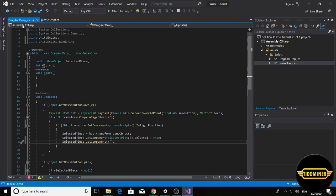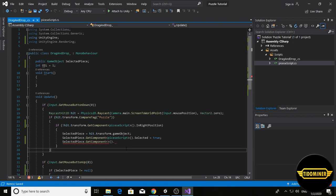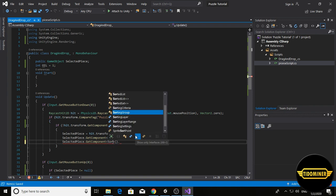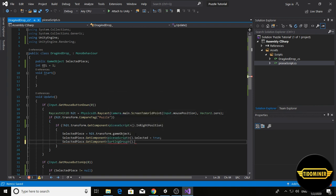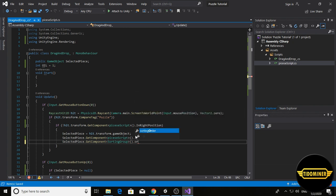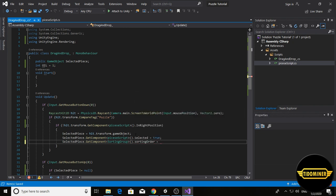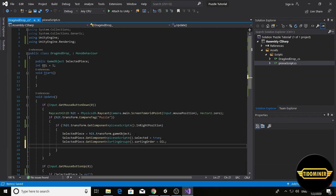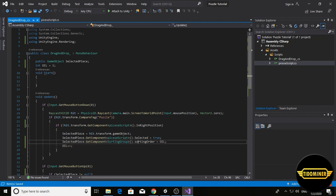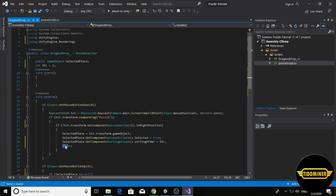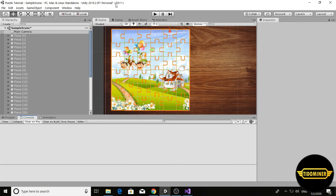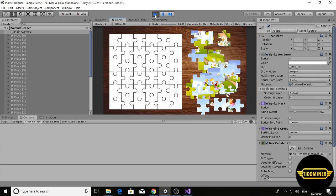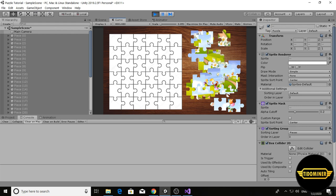Return to drag-and-drop script and write sorting group dot sorting order equals order in layer, and order in layer plus plus. Add the selected piece sorting layer to the order in layer and add one to it.